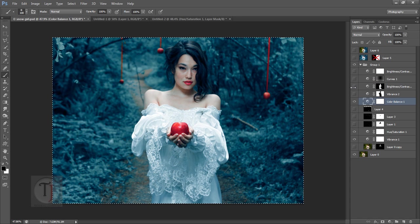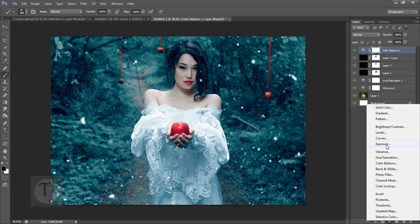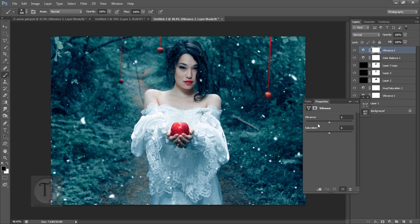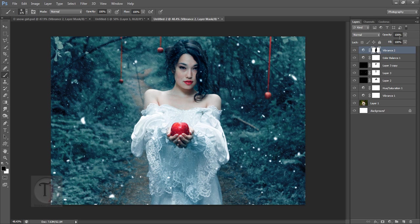Here's a cool trick to bring focus to the subject. Create a new Vibrance layer and turn down the Vibrance to reduce colors across the image. Then on the mask, paint with black over her face to remove the effect from her — so the subject stays colorful while the surroundings are desaturated, creating focus.